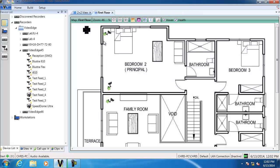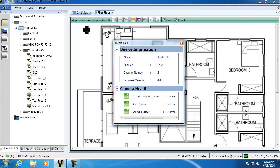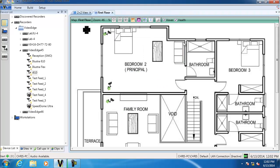If I also have Hover selected with Health enabled and I hover over an object, I actually get the health dashboard for that object rather than the camera view. Now I'm going to create a video loss alert for one of our cameras so we can see how it appears — I'll just pull the cable out of this camera. You can see the enunciation that we set before is now displaying in the view.